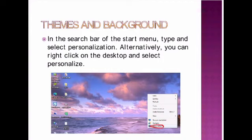If you select that personalize, you can change the background picture.